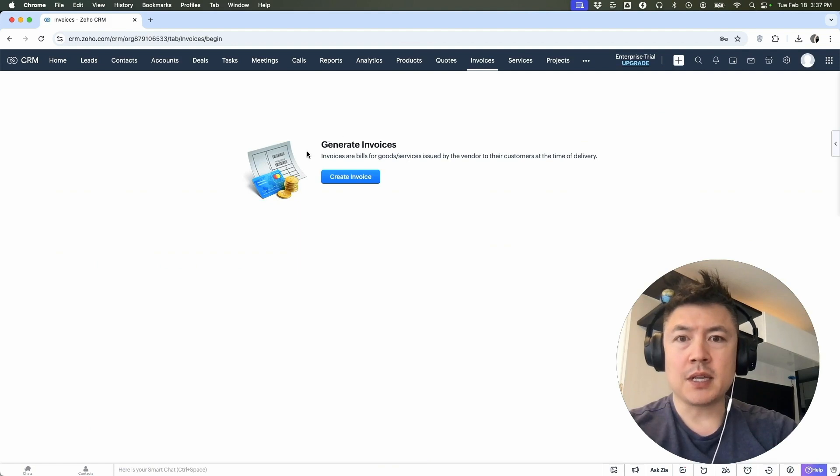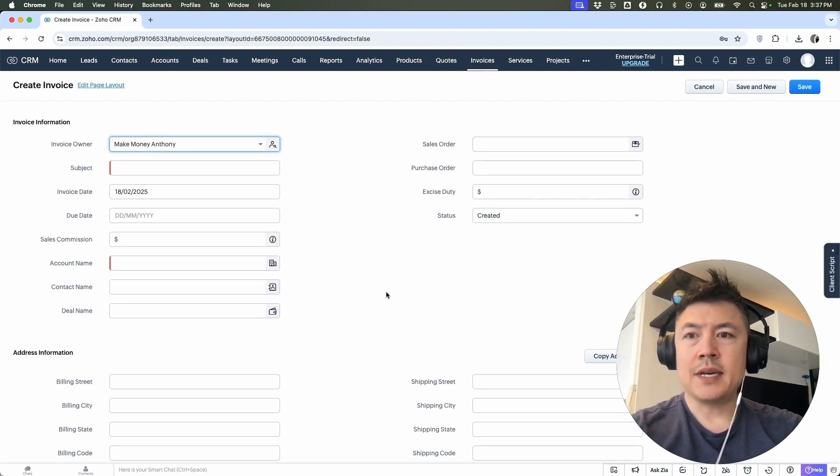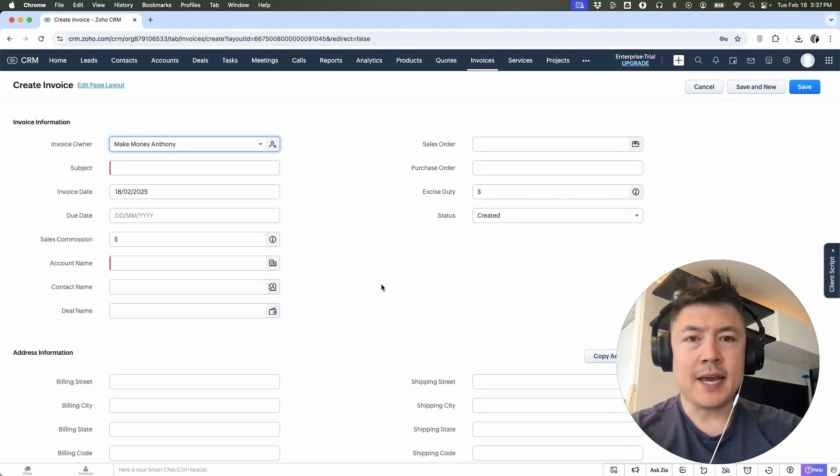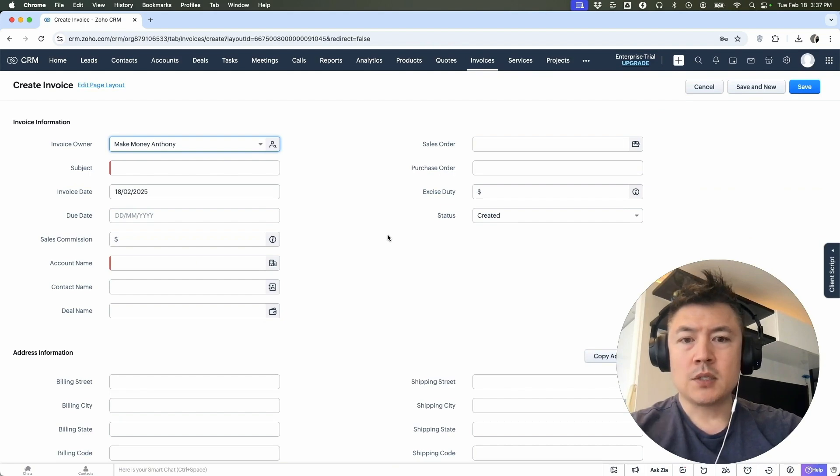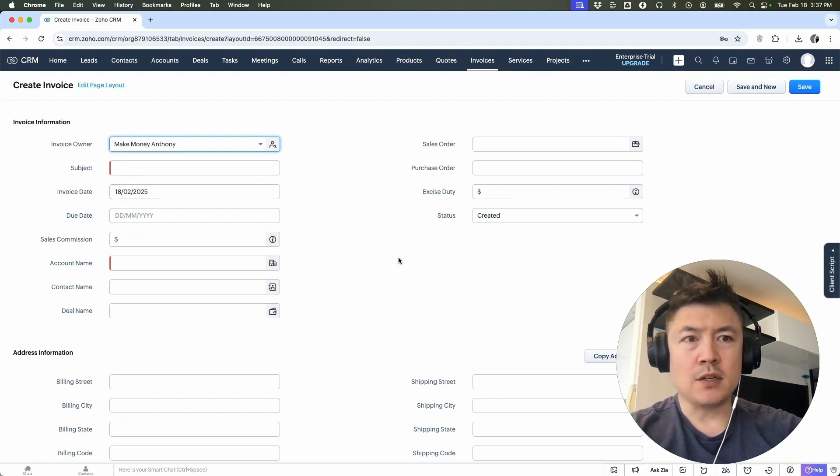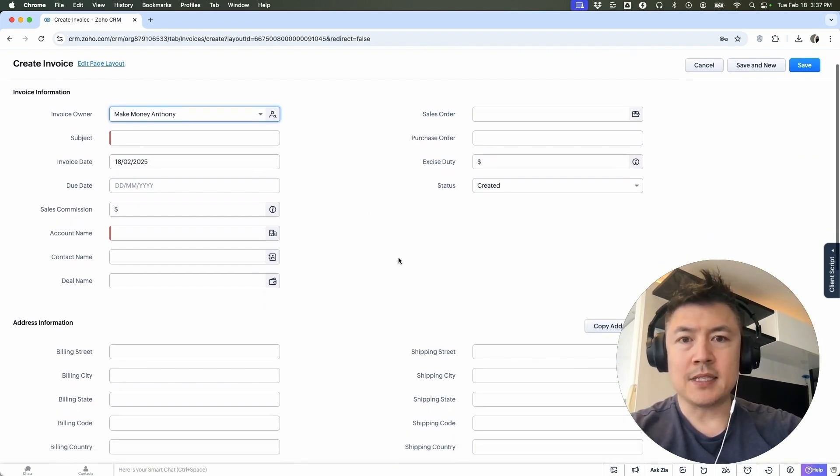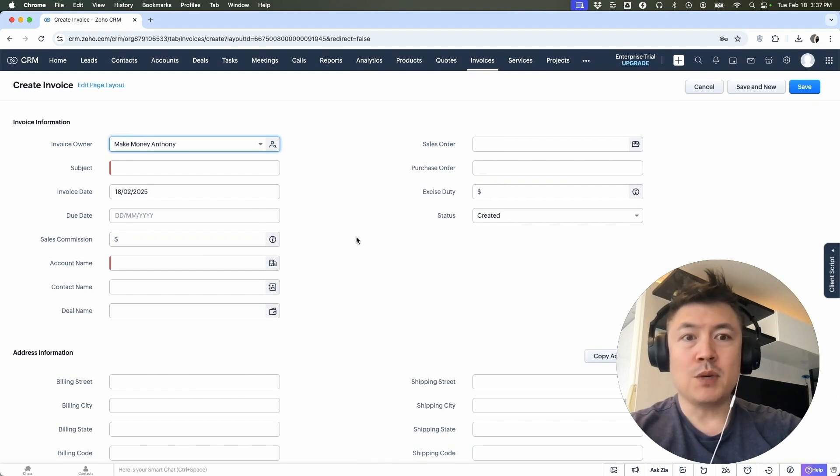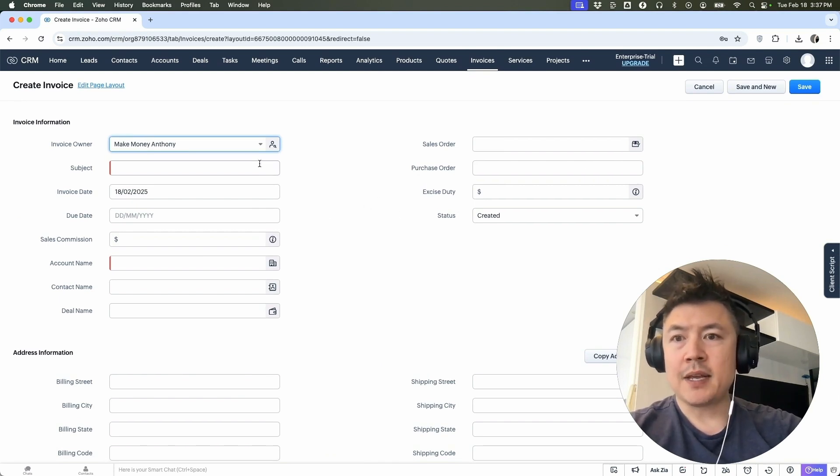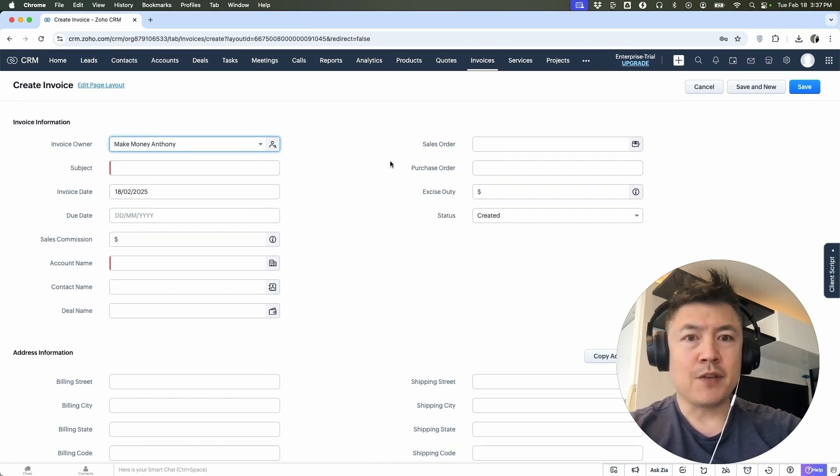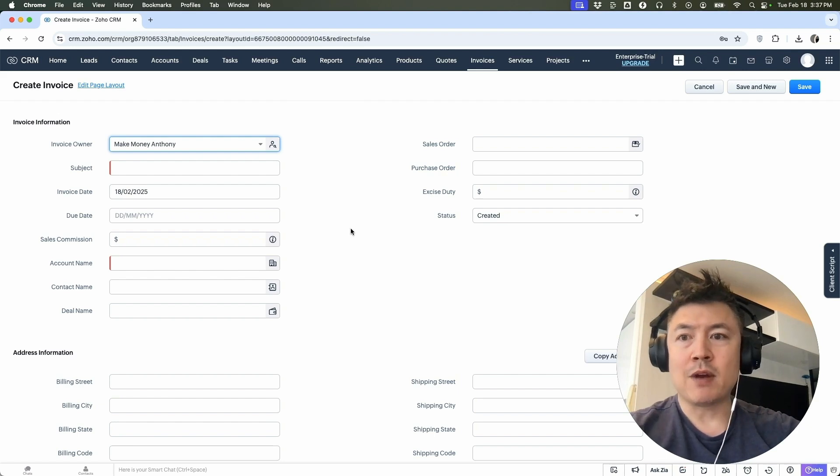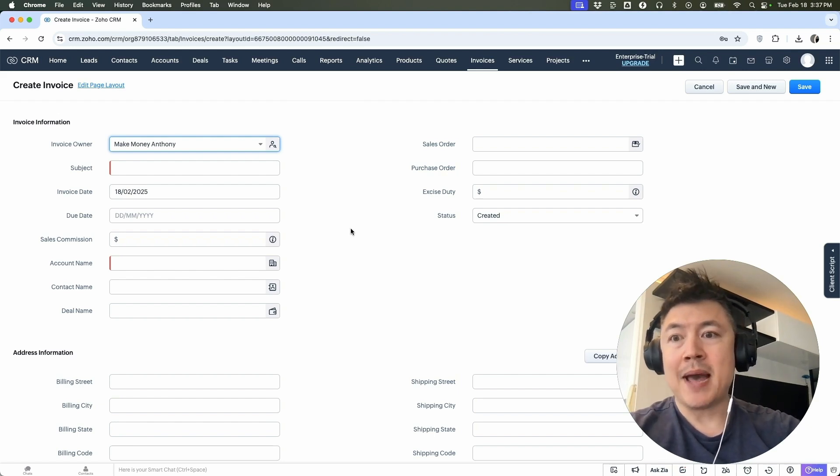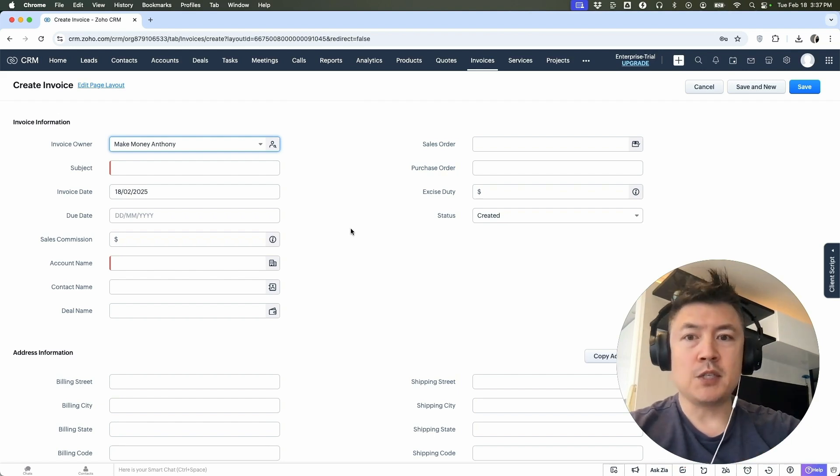Once you do that, you want to click on the blue create invoice button. So here is where you can create an invoice. Anywhere you see red, that has to be filled out in order to create this invoice. All of these other options, you can fill them out if you wish to do so, but it's not required. Whenever I'm filling out an invoice, I always try to fill it out as much as possible because that way you can reference that information back in the future if you have a dispute with your customer.